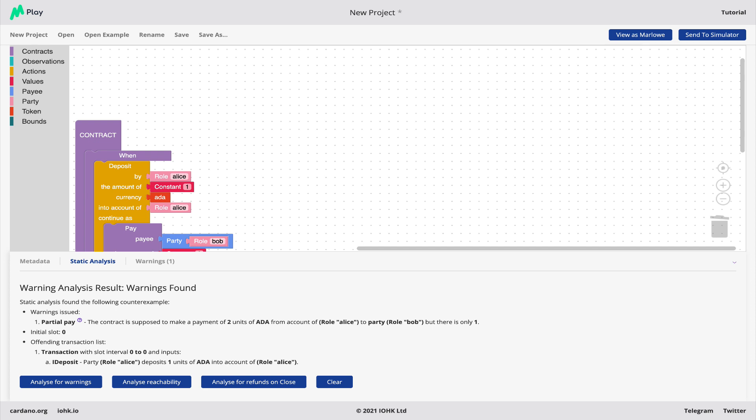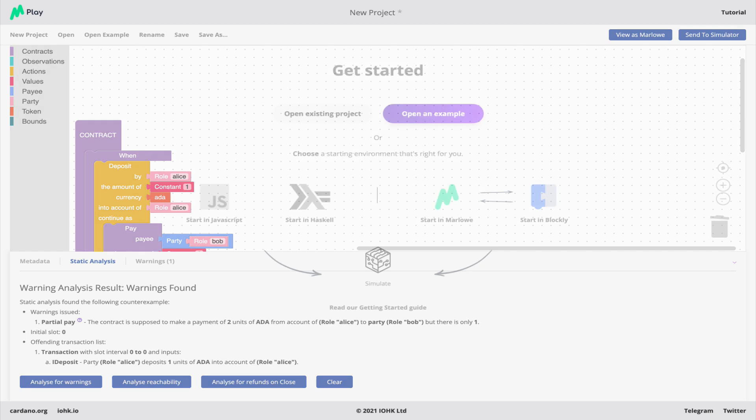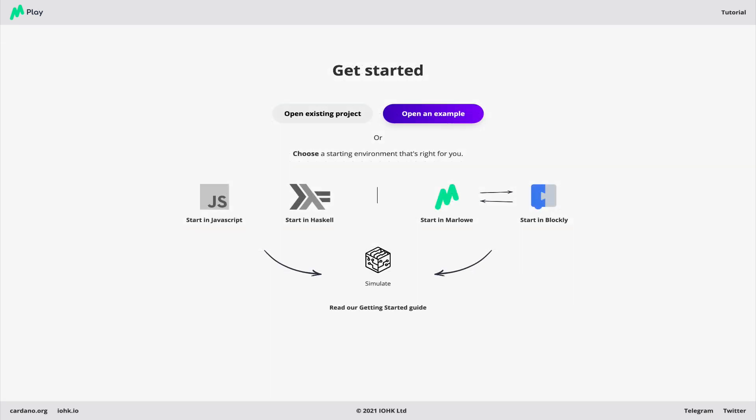in the contract to make that payment happen. So building, simulation, analysis, all in one tool.